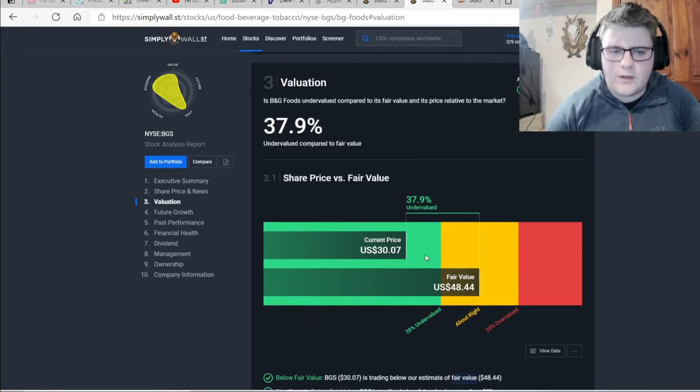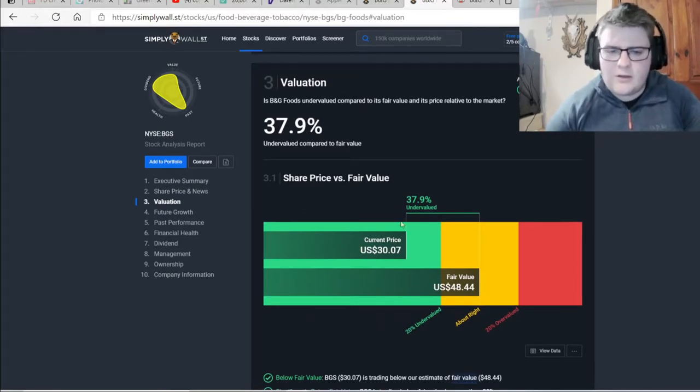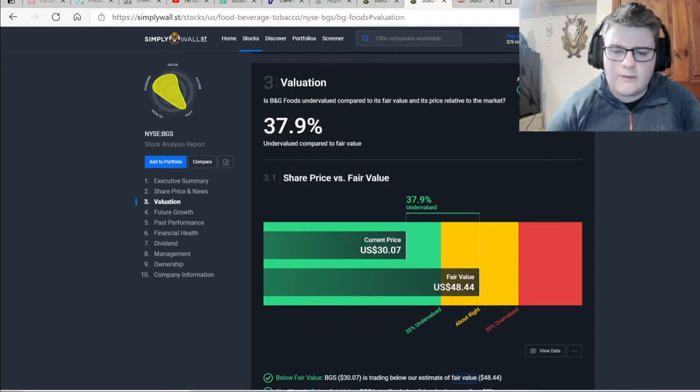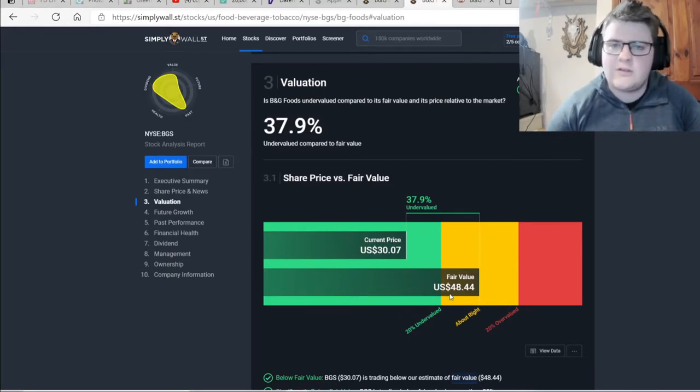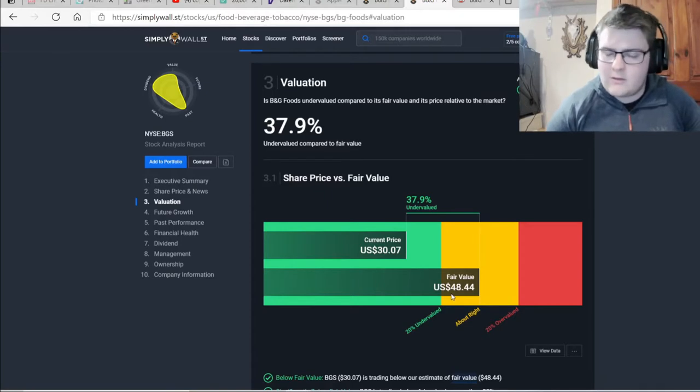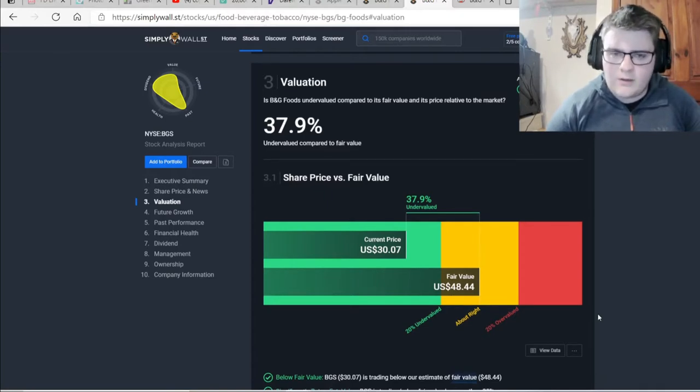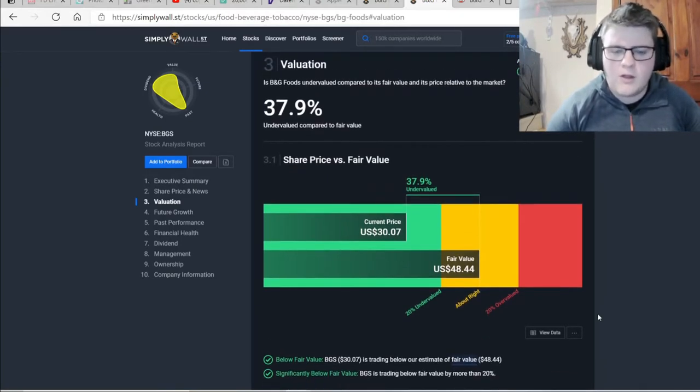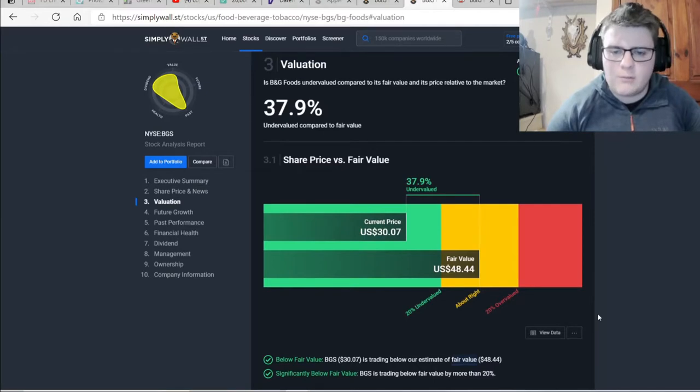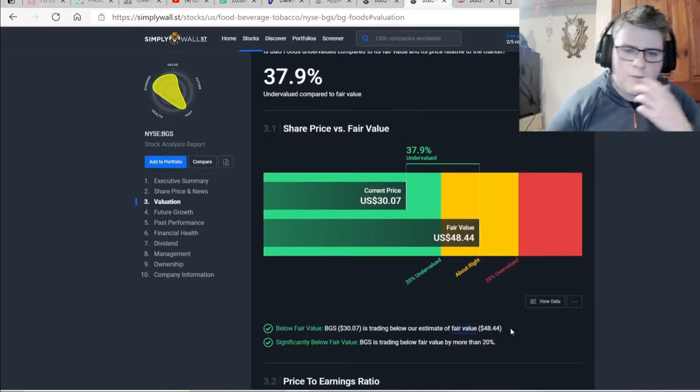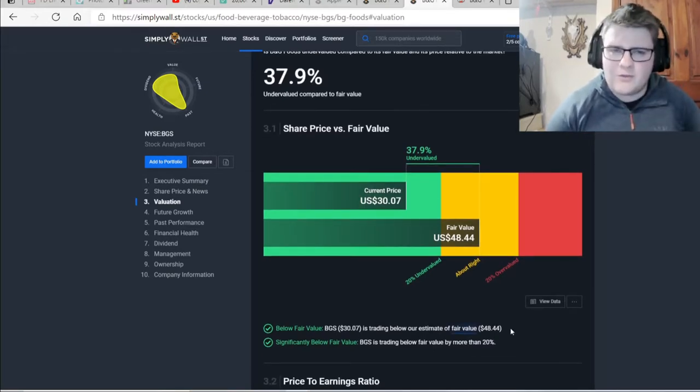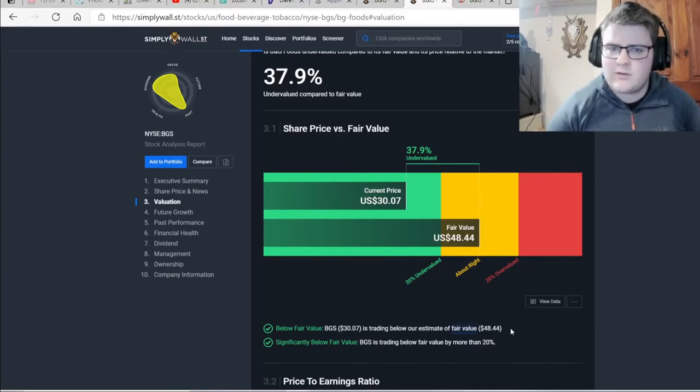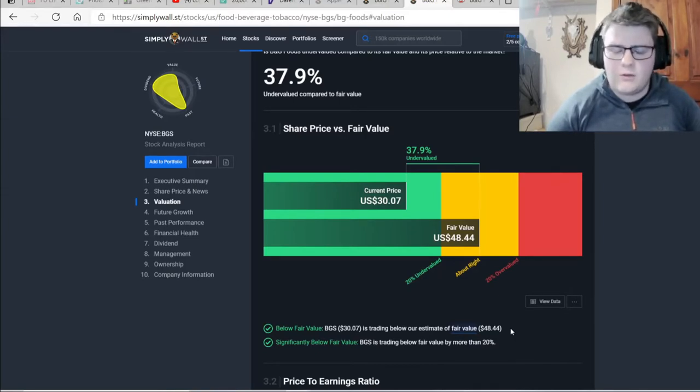So now we're on to the valuation here. We can see that its current price of $30 and with a fair value estimated at $48. We can see that this company is very undervalued, which makes it nice. And if this company had really good fundamentals, I'd be buying the shit out of this company. But as you'll see, there are some things that I, for myself, with my risk tolerances, do not like the look of.